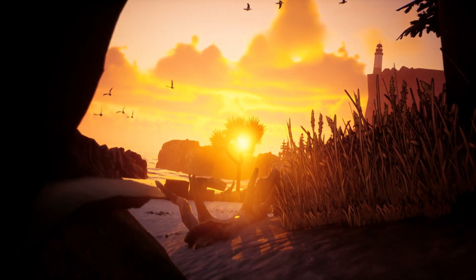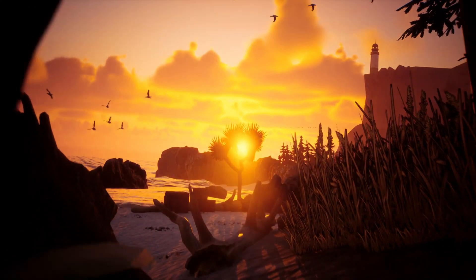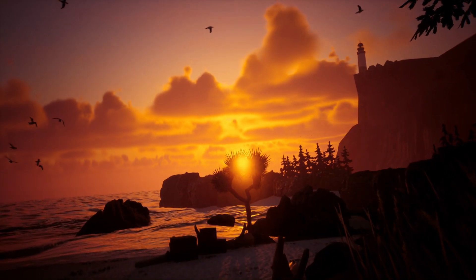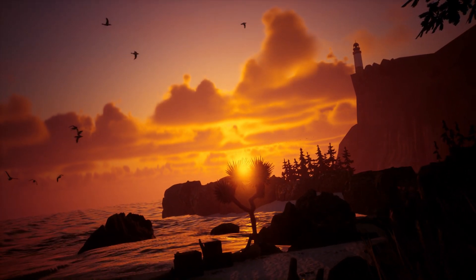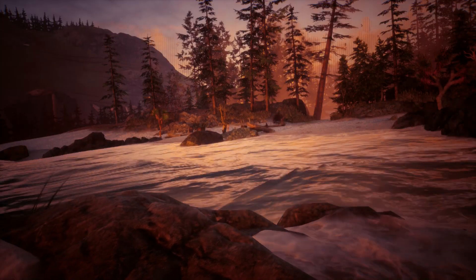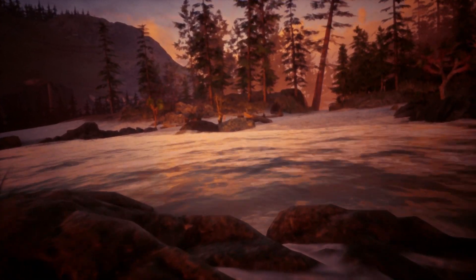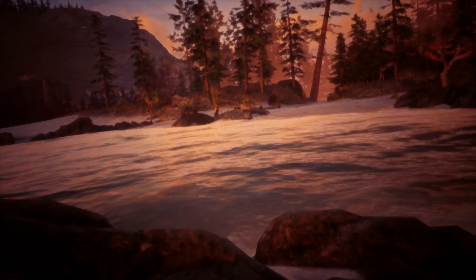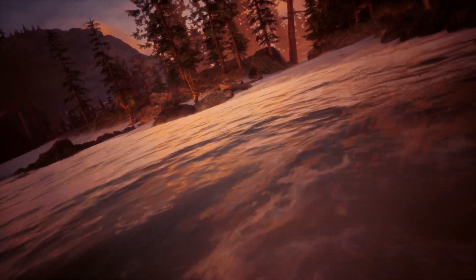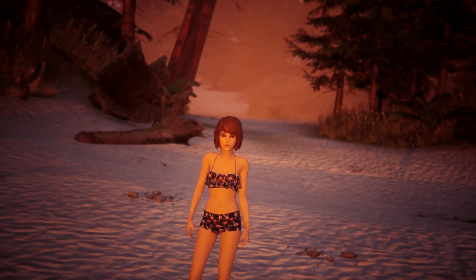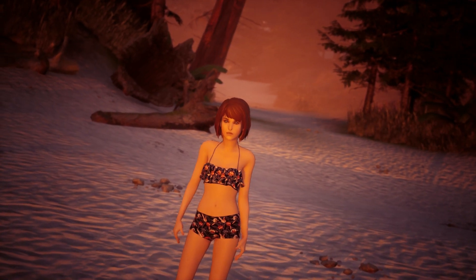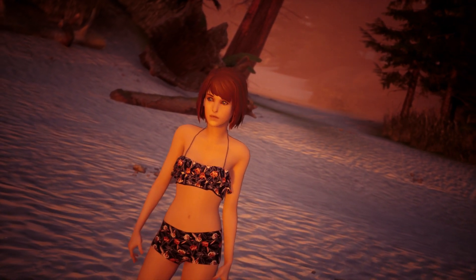Hi guys, it's been a while since I've uploaded anything on YouTube. The reason was because I was working in a French game studio. But I didn't forget my old project on Life is Strange, so I come back here to show you some new things I learned since then.